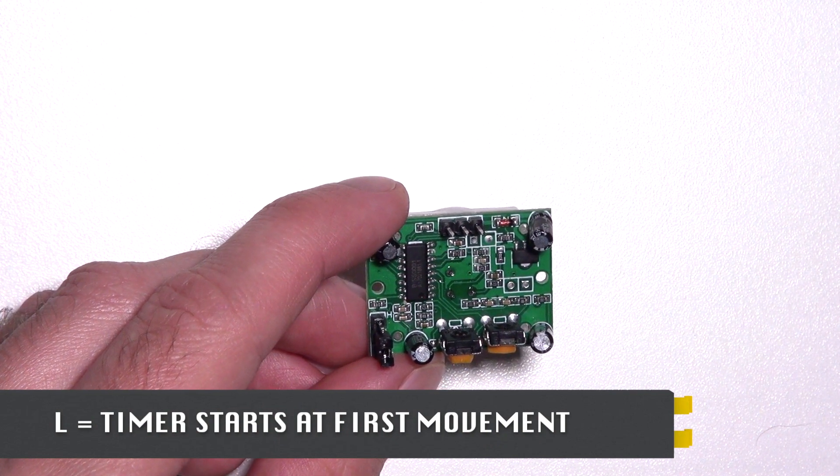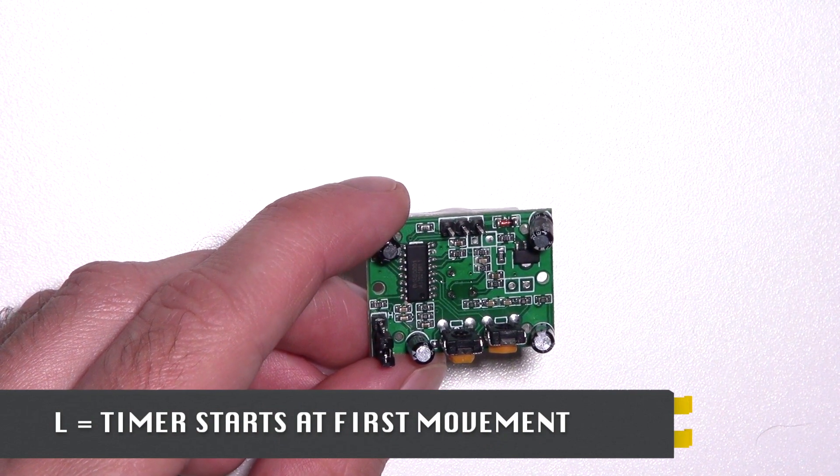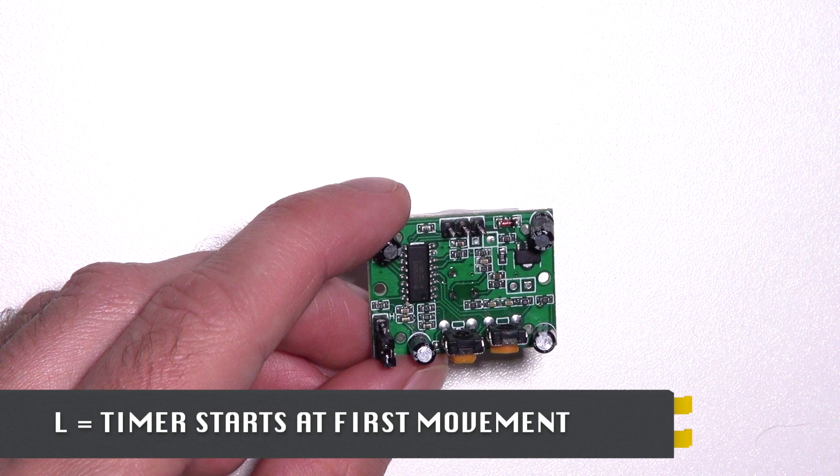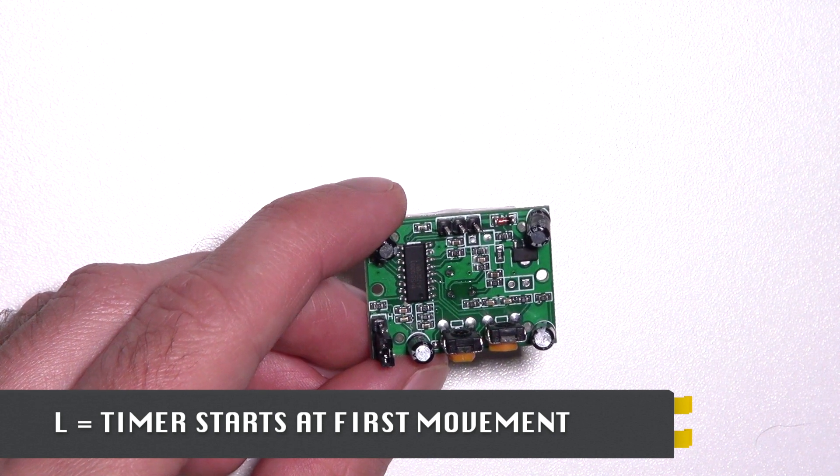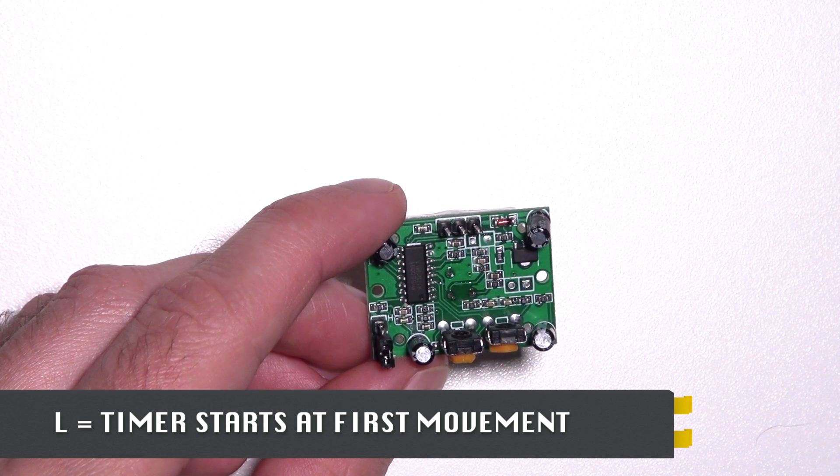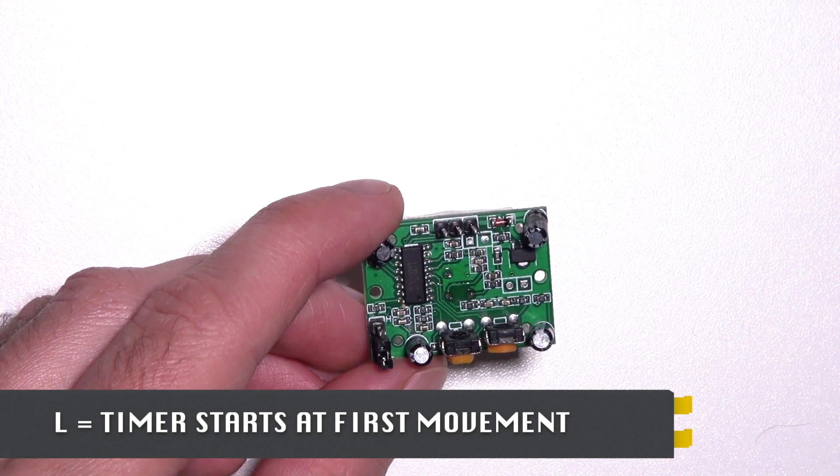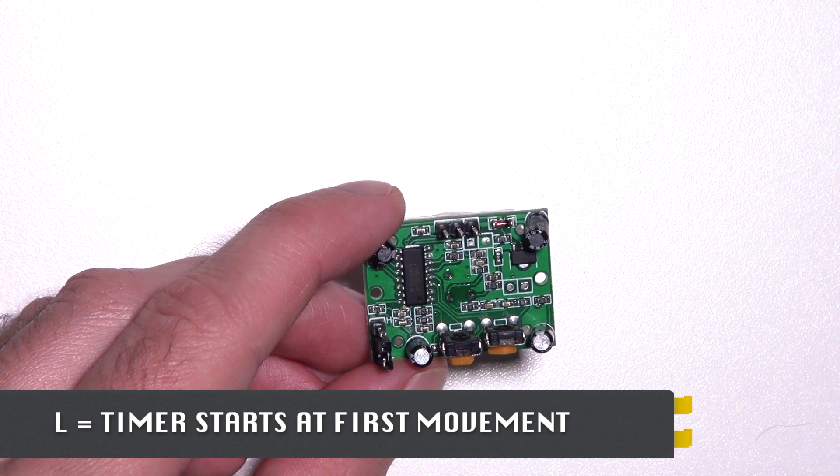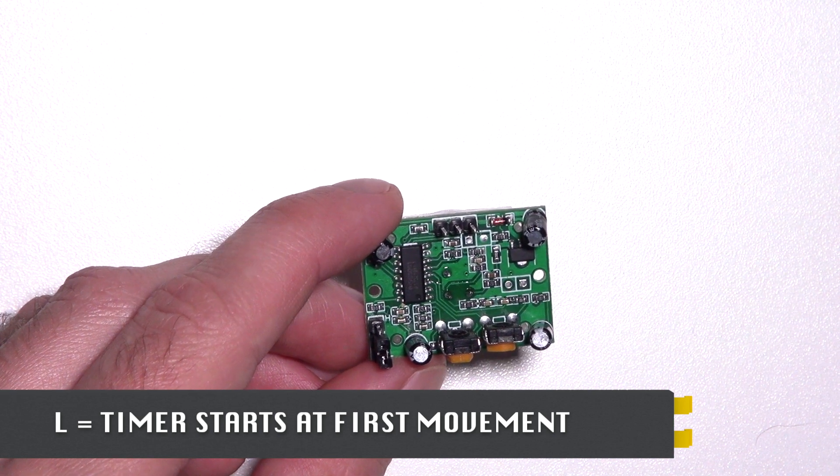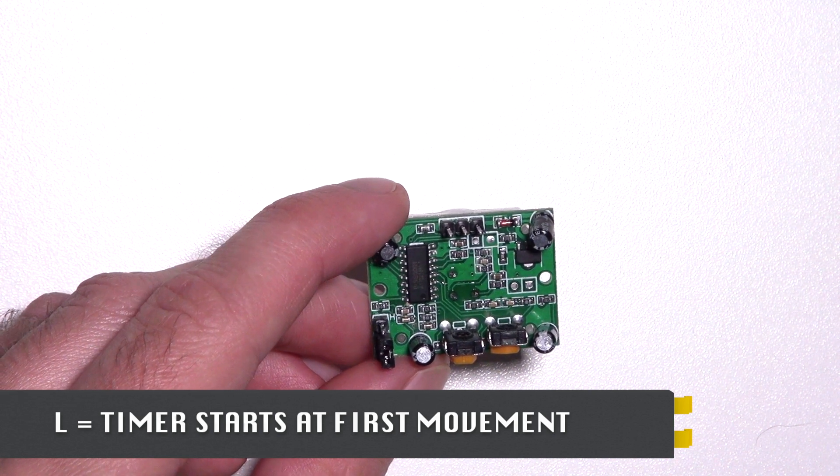It means when motion is detected, the signal of the sensor becomes high. And during the period of time that the sensor is high, no new motion will be detected. It's actually blocked the sensor till the timer fires.